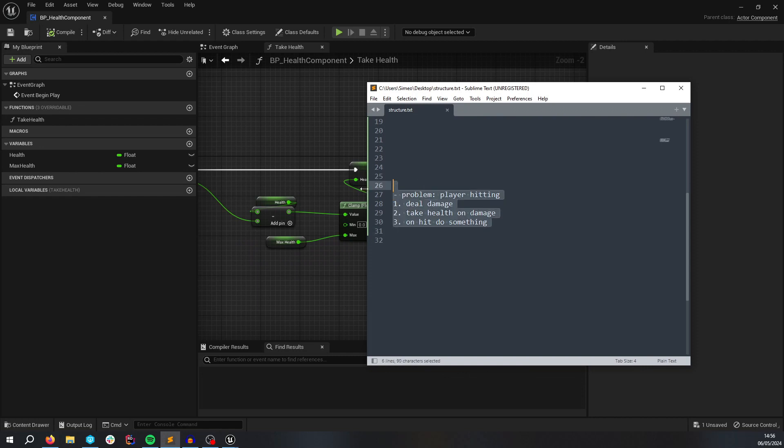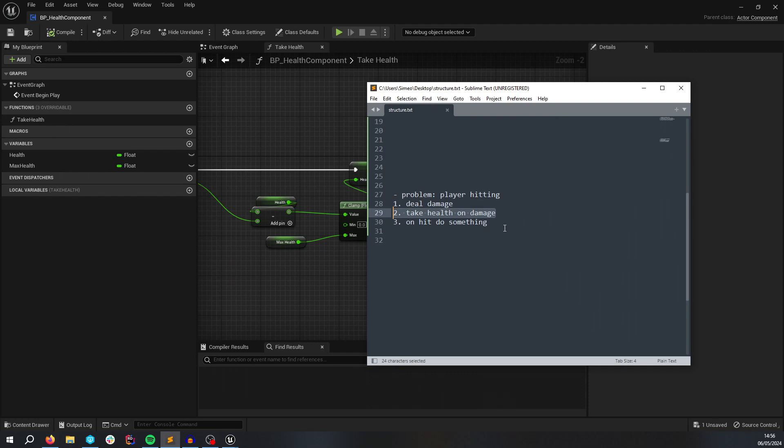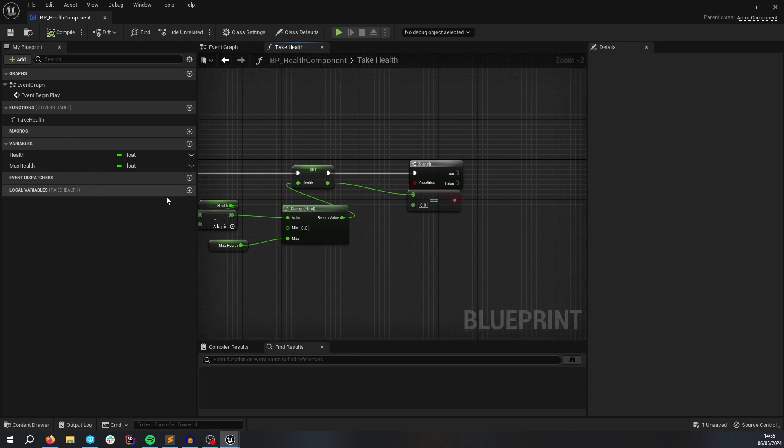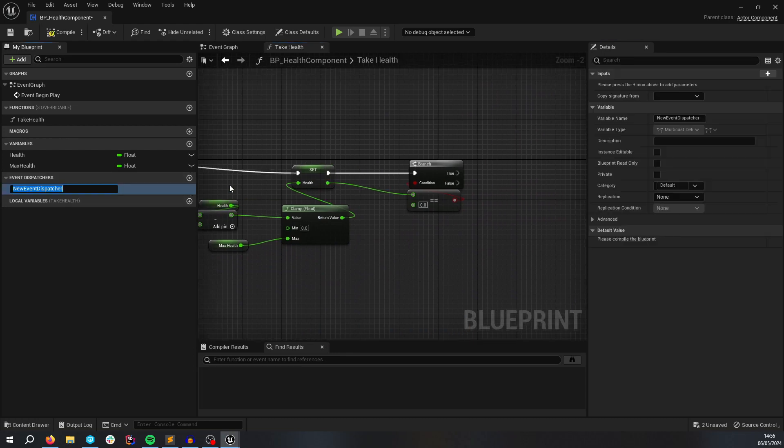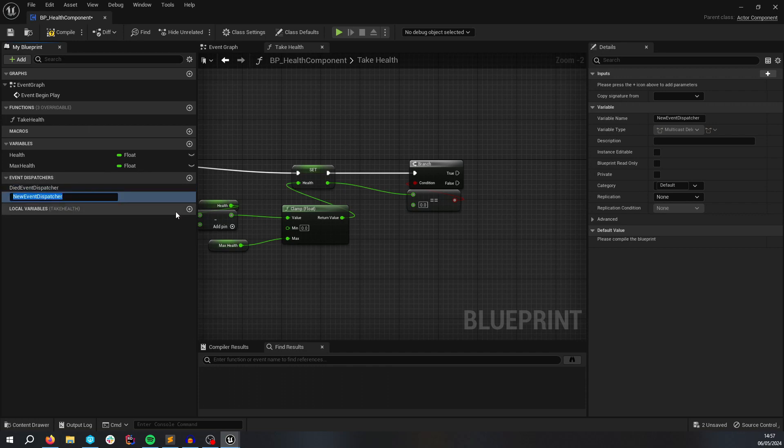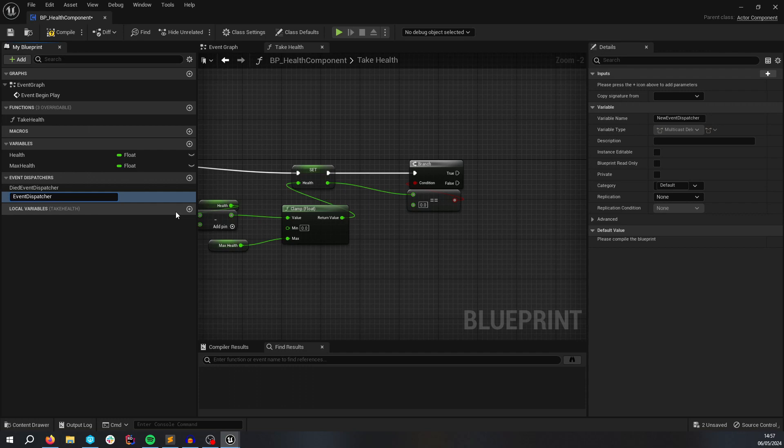So the stuff that we want to do is we want to deal damage, we want to take health on damage, and on hit, or I suppose on death, do something. So we're going to do health changed, or died. We're going to add some dispatches here that you can use in your classes that require things to happen on hit and damage when you die in your actor.